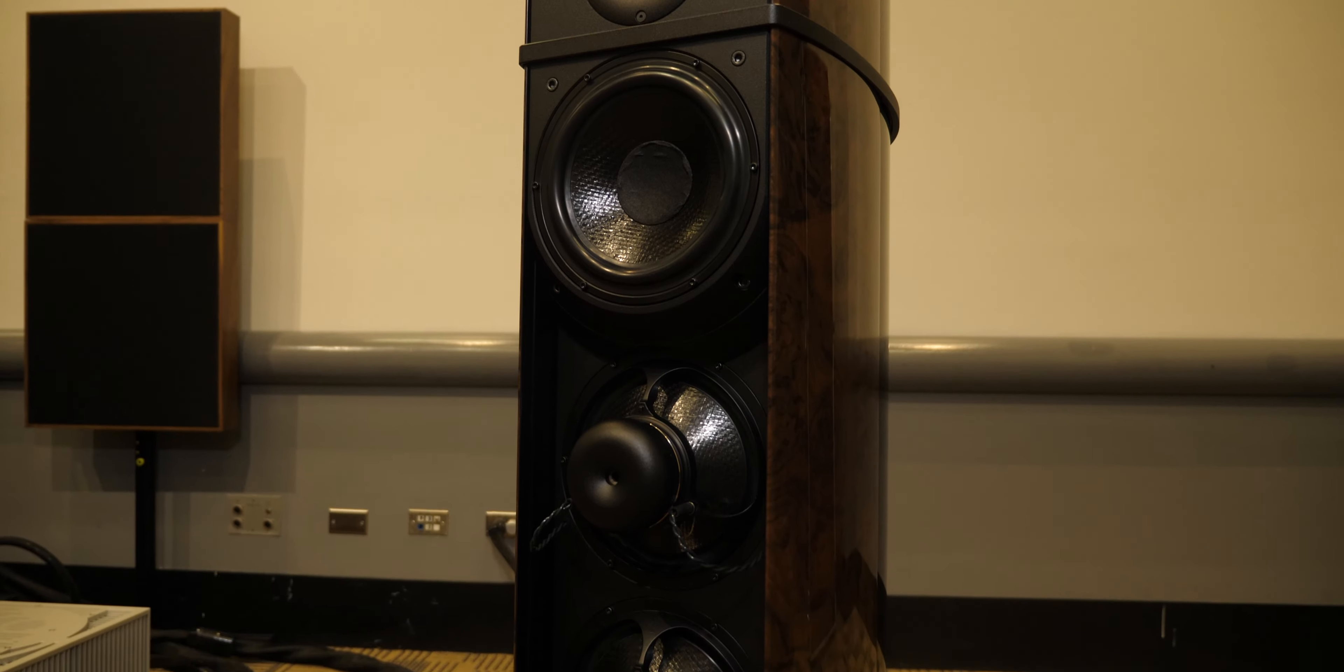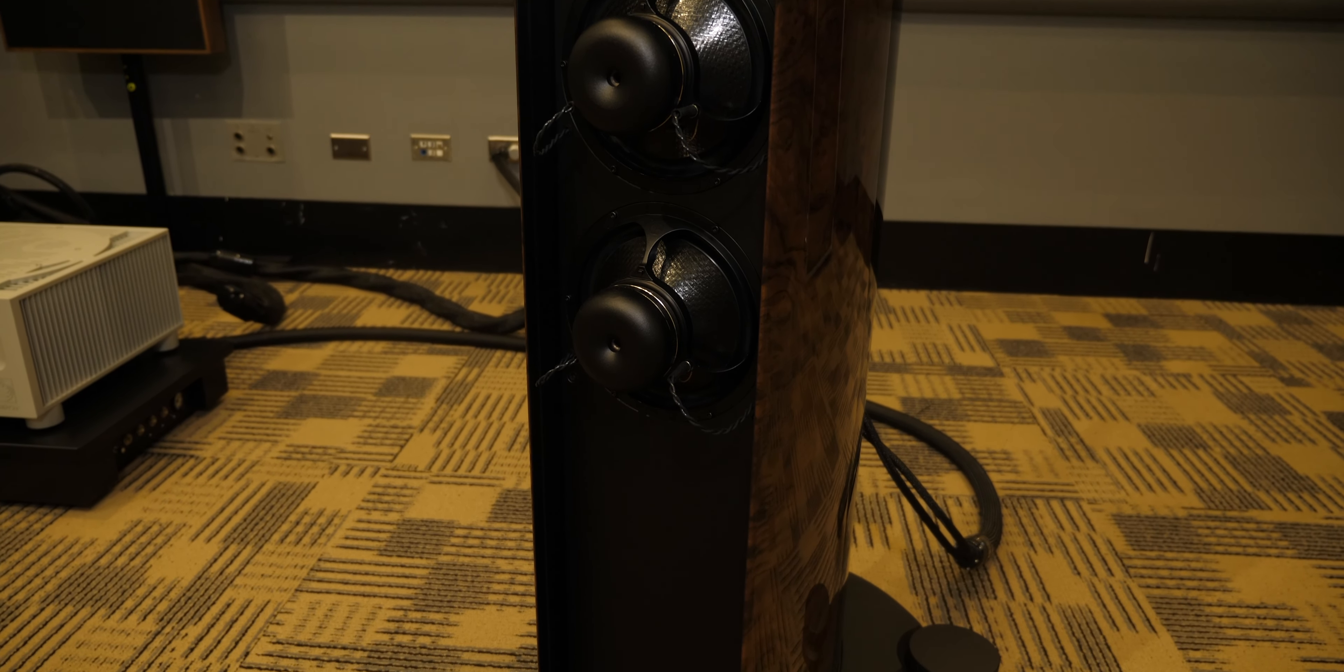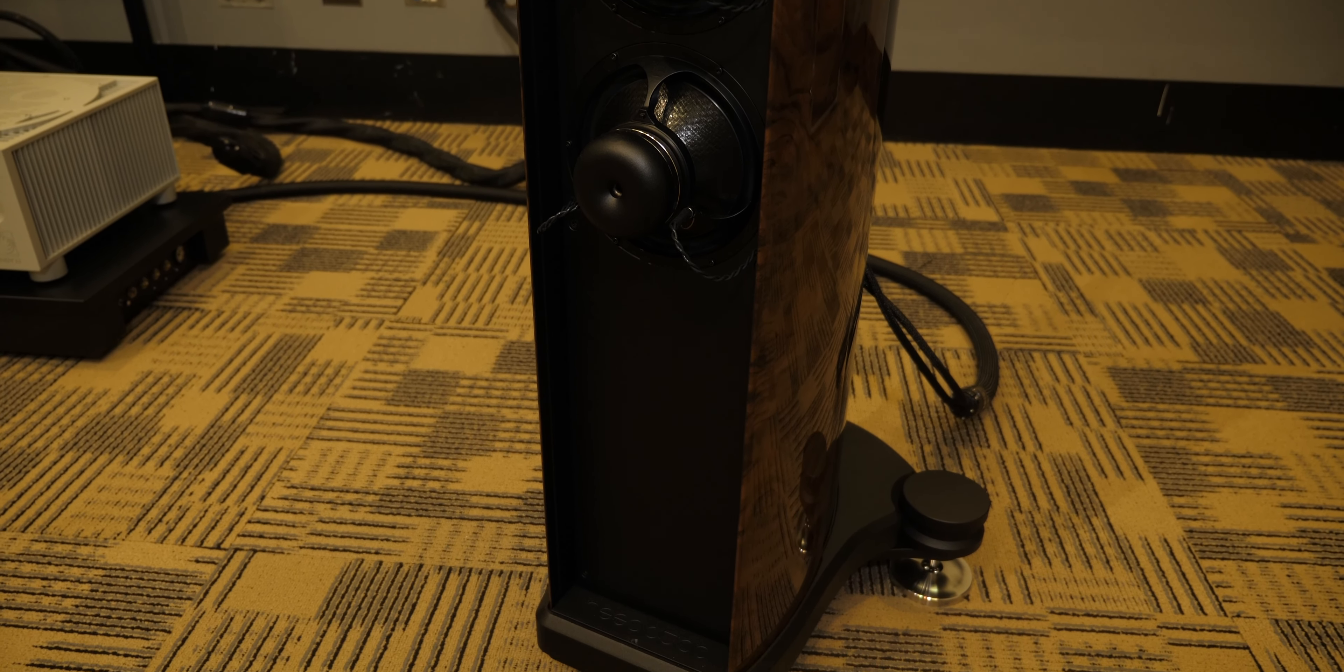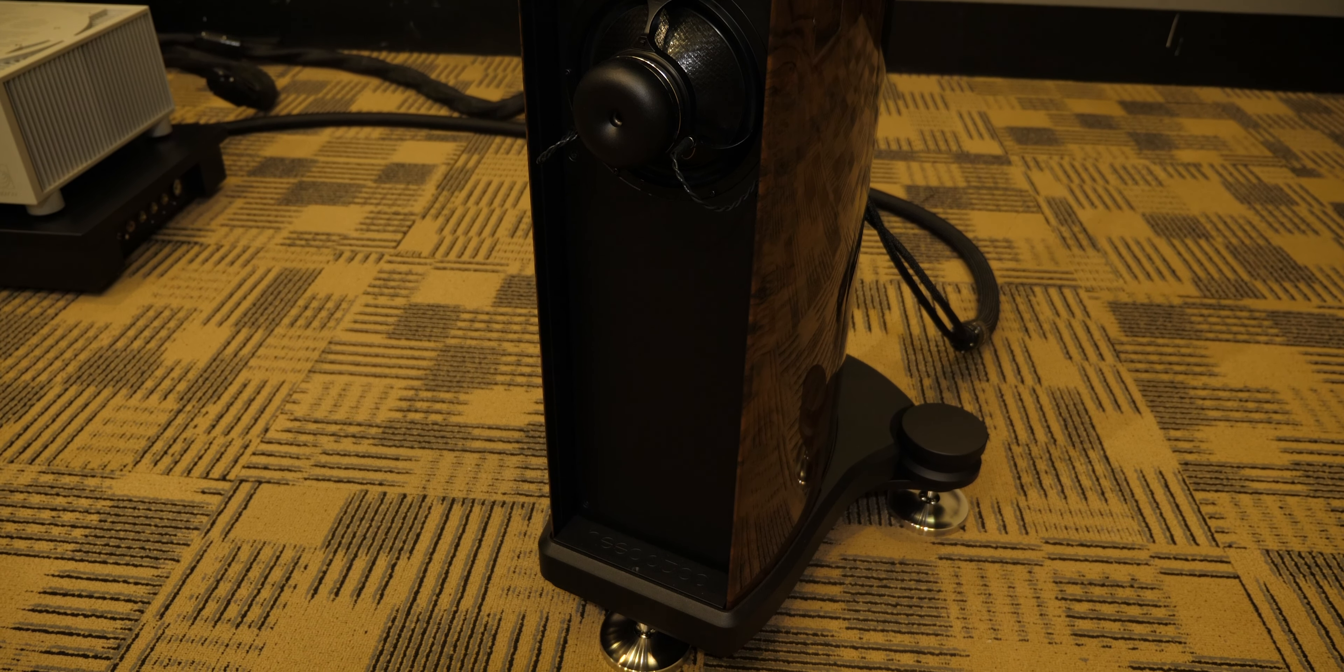We bring in products from mainly Europe. We have a beautiful speaker line here called Wilson Benesh. It's an English company, and they make a whole series of carbon fiber speakers.